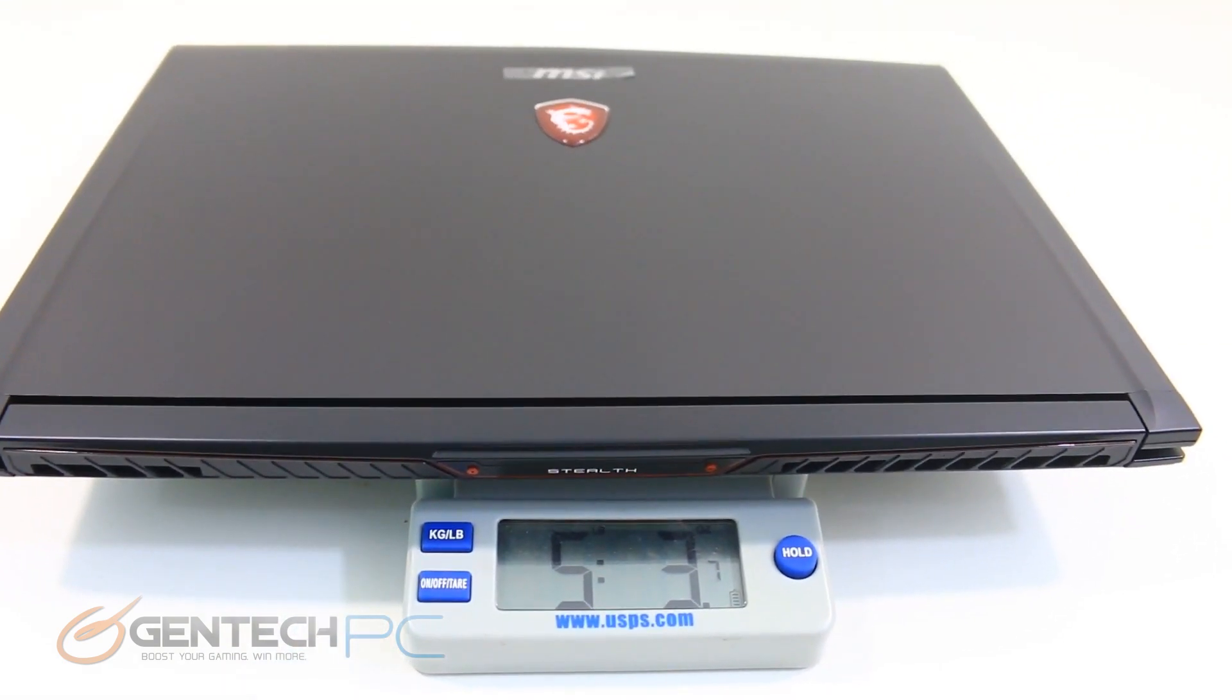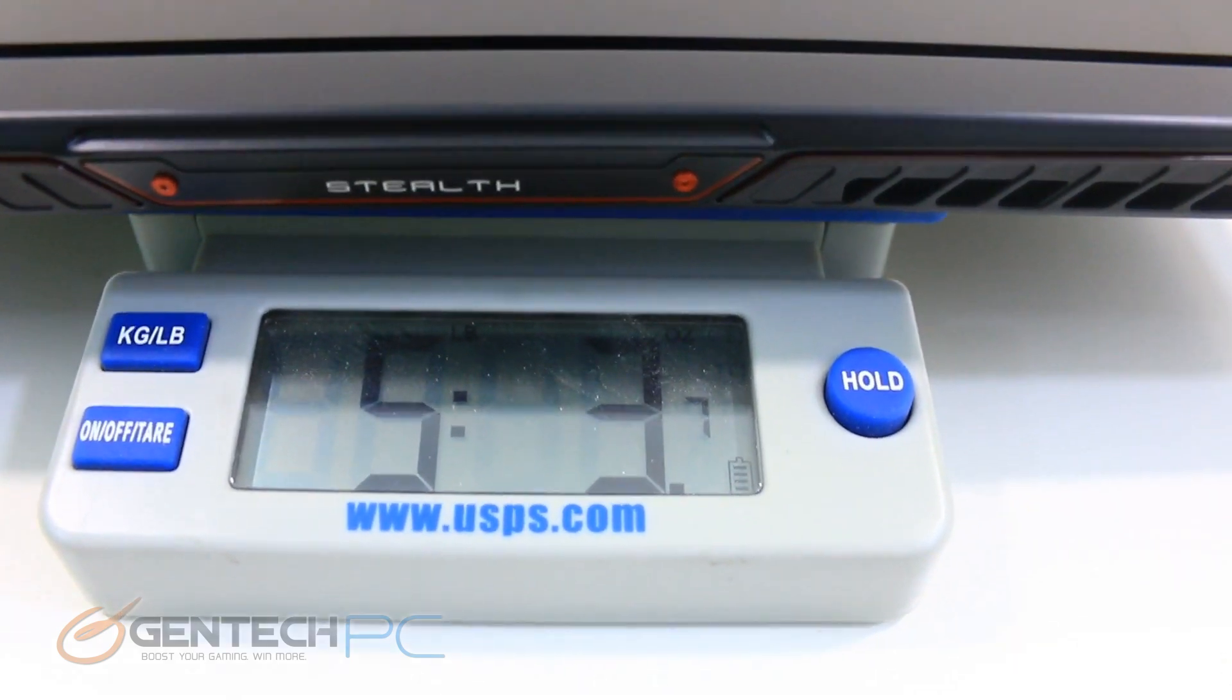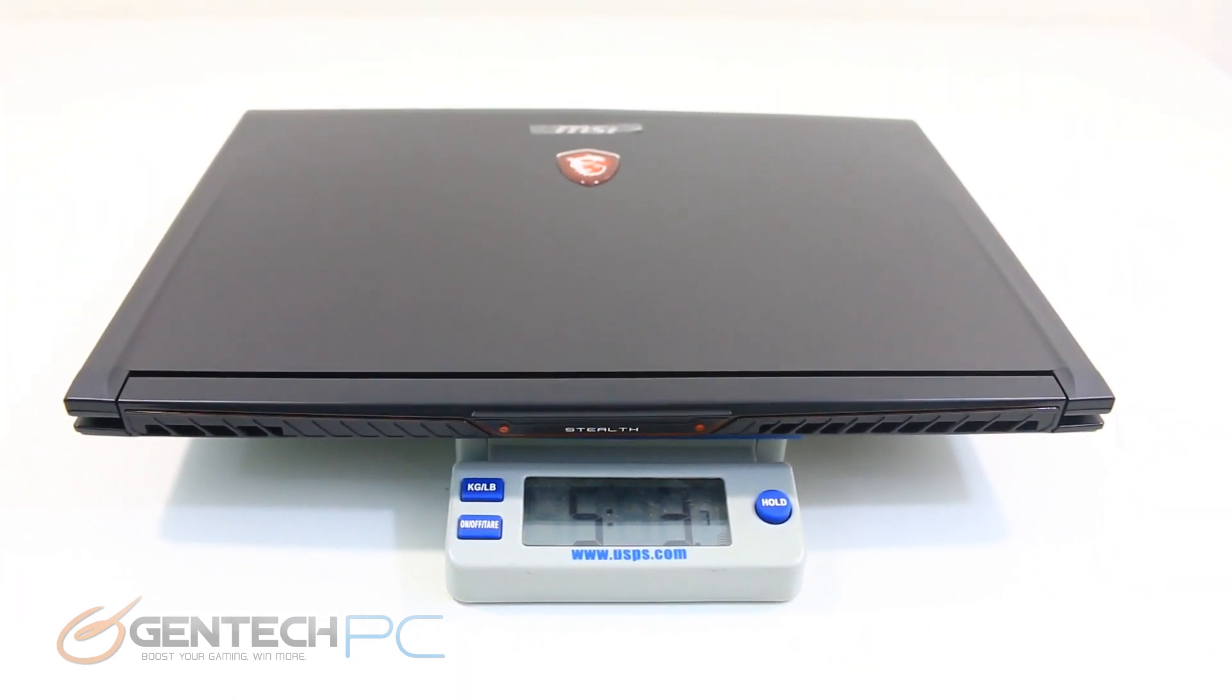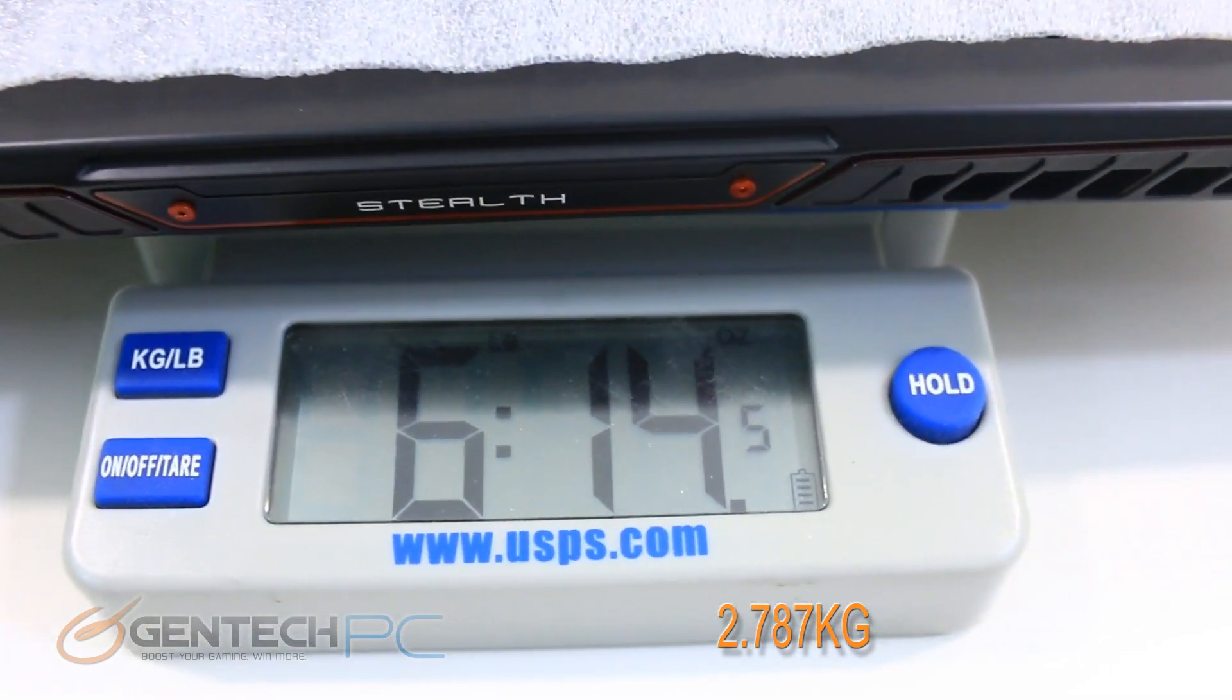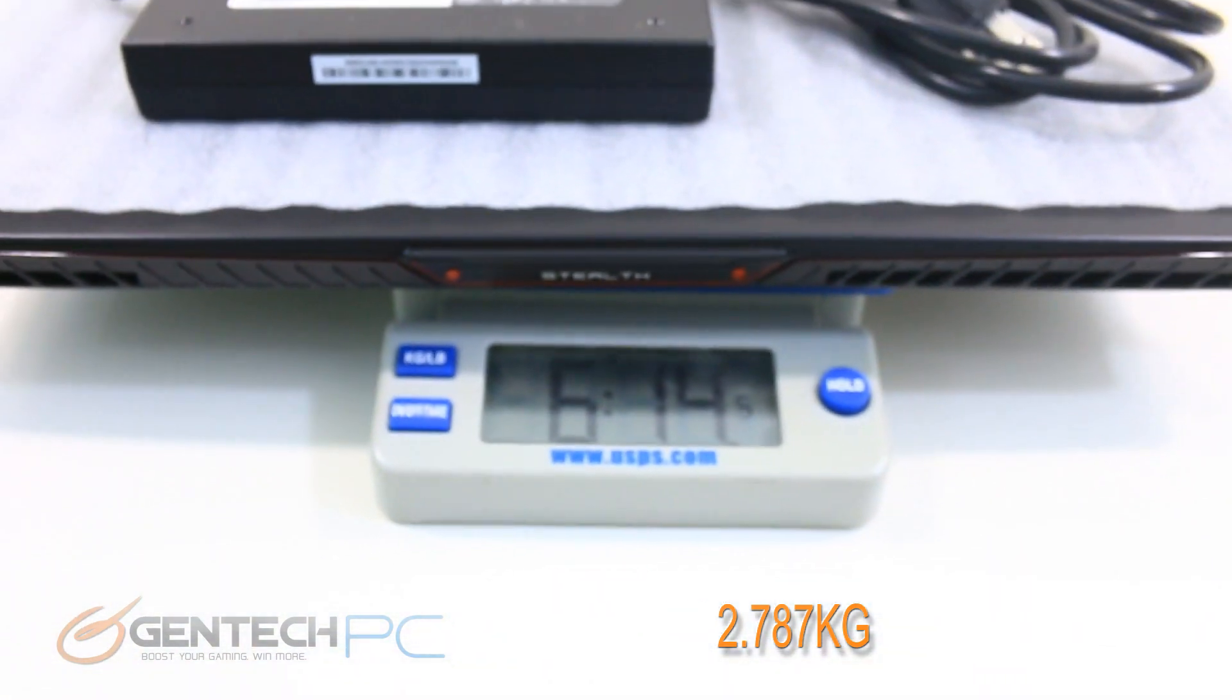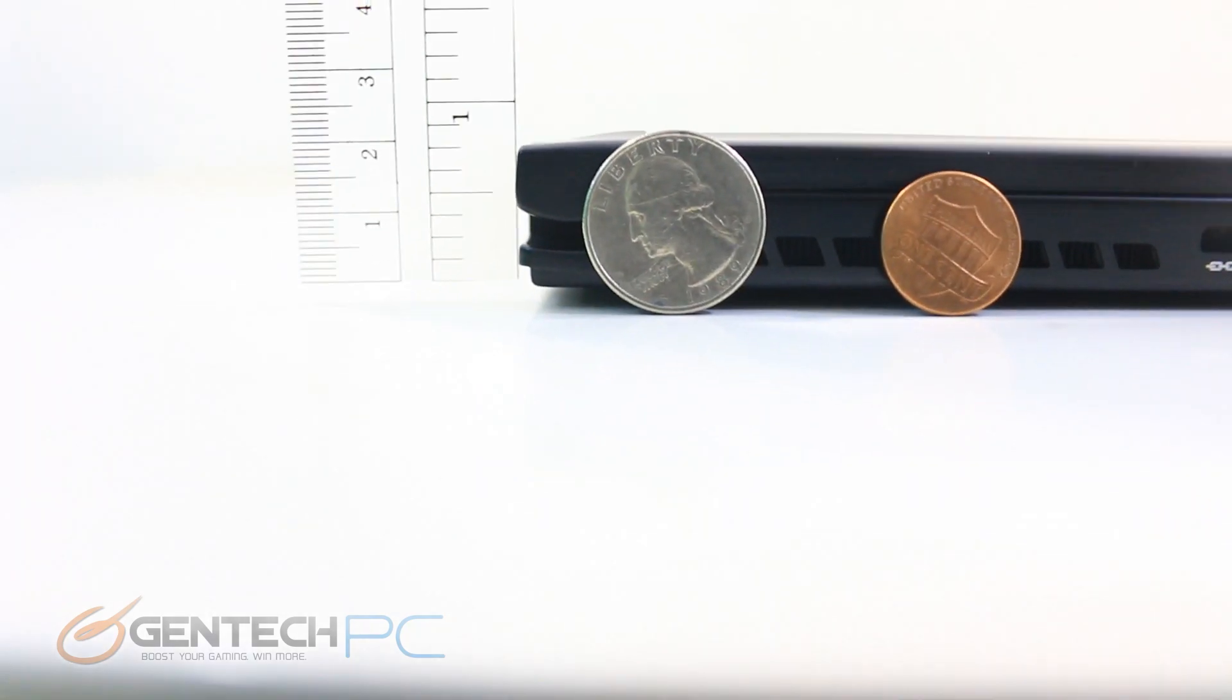The laptop alone is going to come in at five pounds and three ounces. For your full carry weight, if you're going to take the power adapter with you, it's going to be at six pounds and 14 ounces, so we're under seven pounds for the full package.